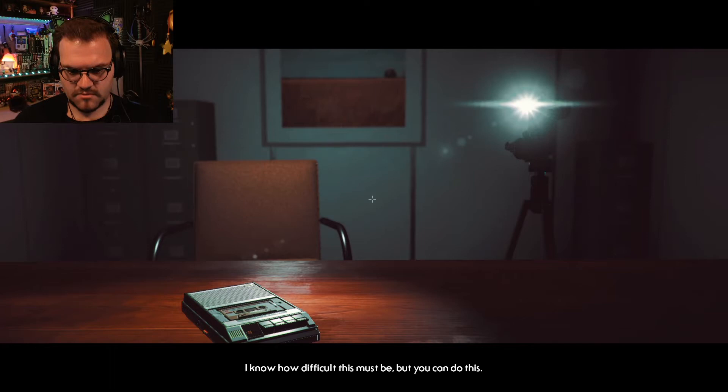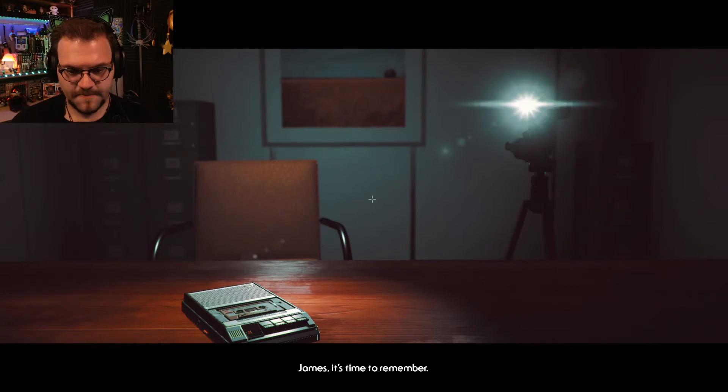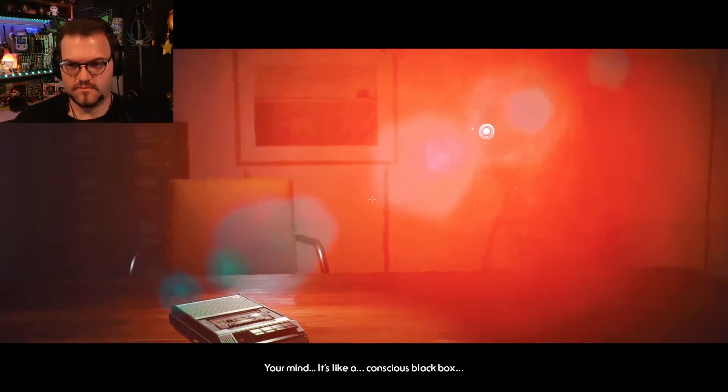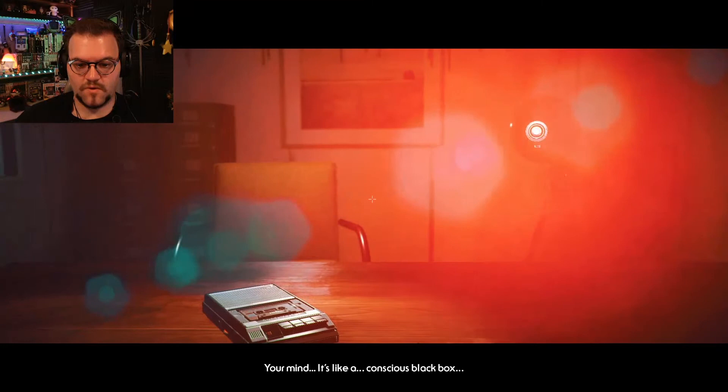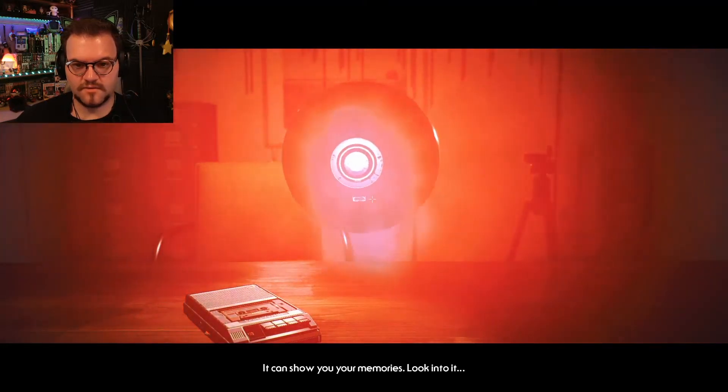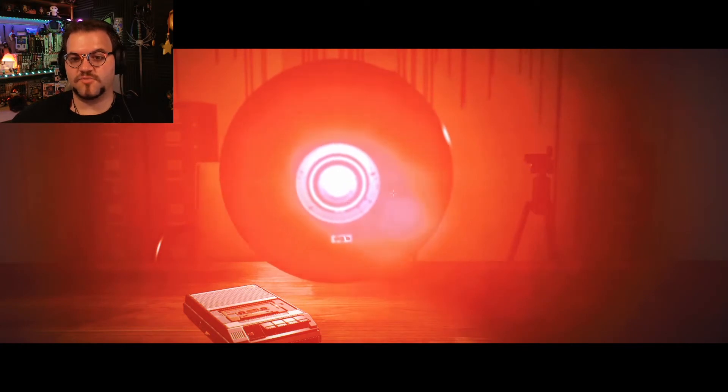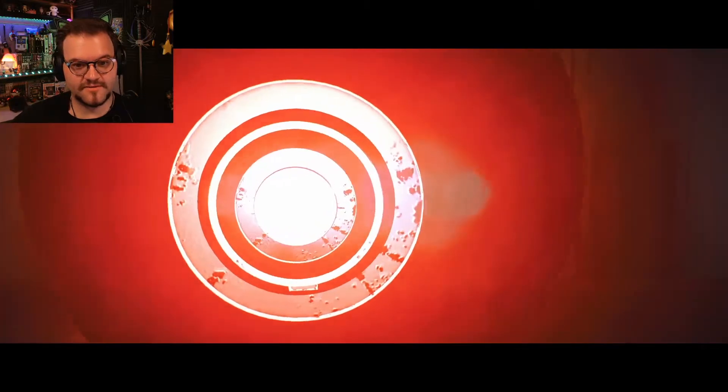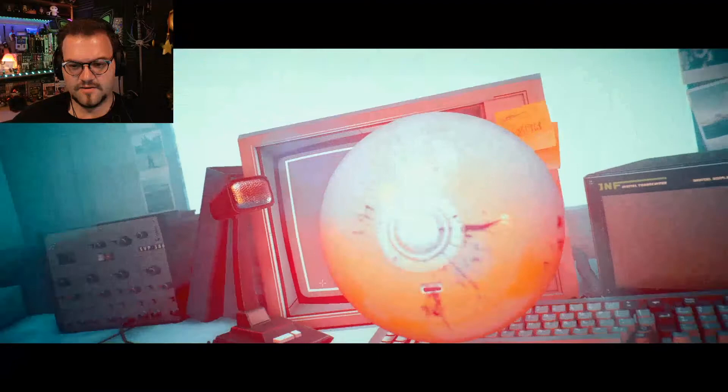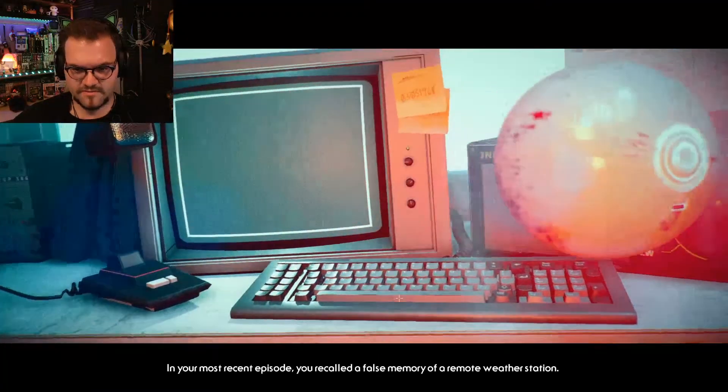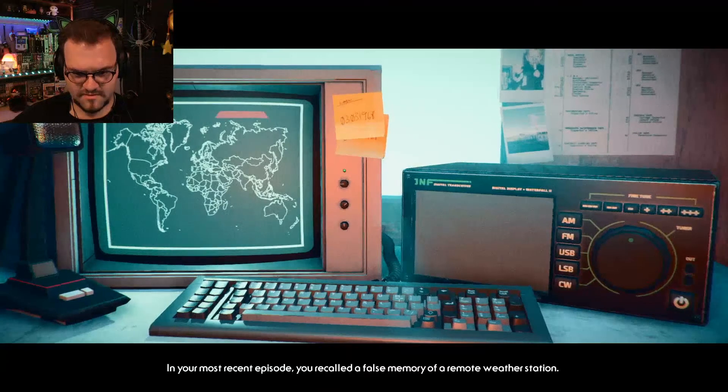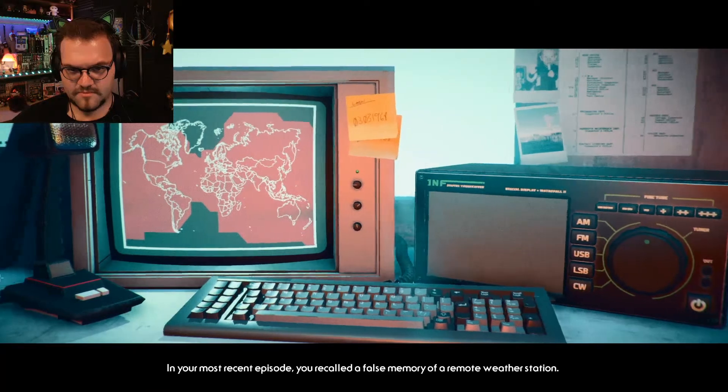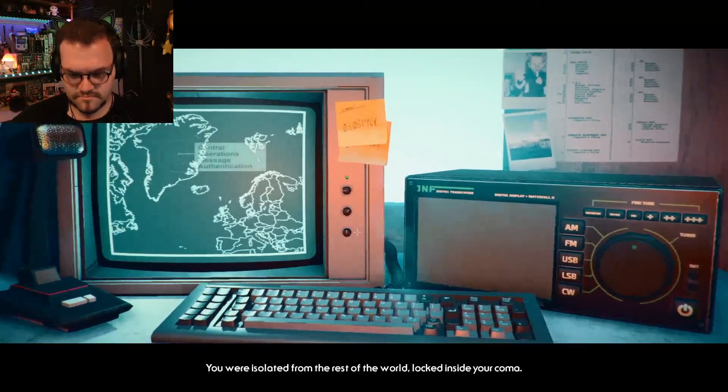We should. Okay. I know how difficult this must be. But you can't do this. I can. James. Yes. It's time to remember. I don't want to. Your mind. It's like a... Oh. There it is. Your mind. Look into it. The walls are dripping. All right. Welcome back, my old friend.